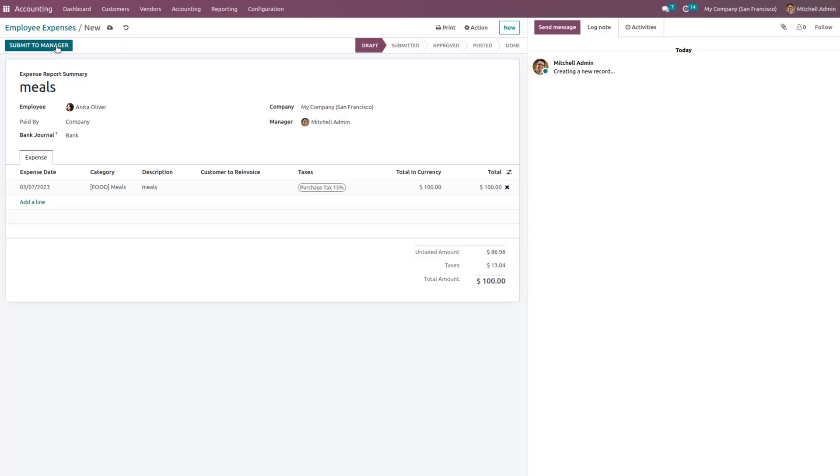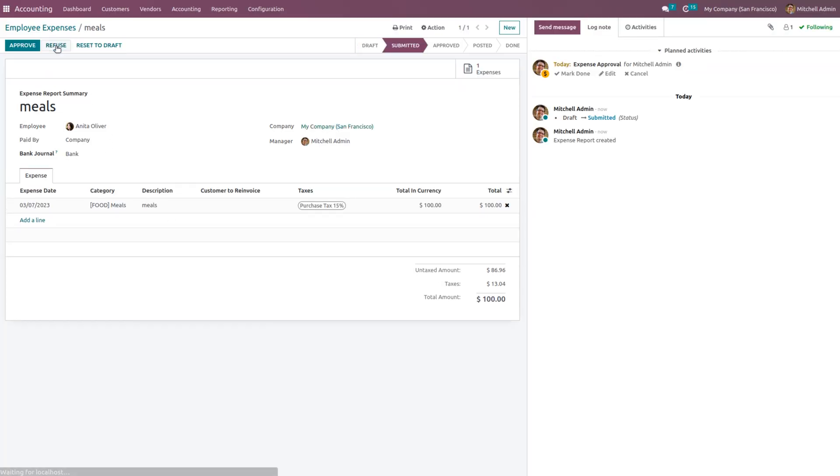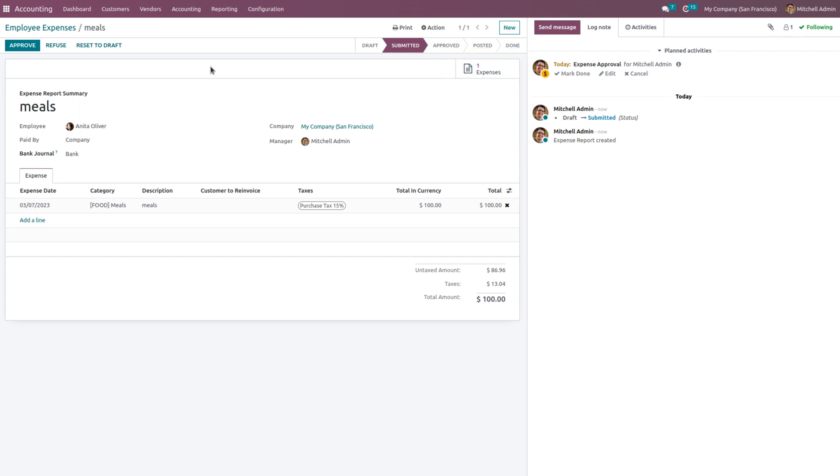Let's submit this to the manager. As we have submitted, you can see an expense is created here.